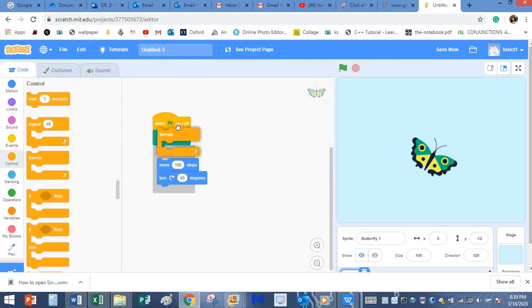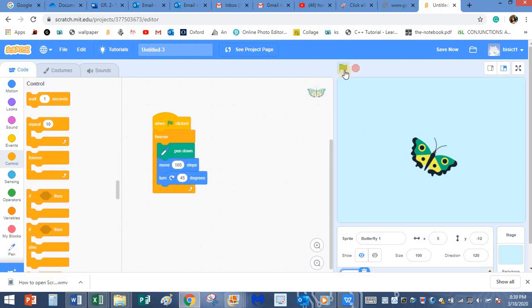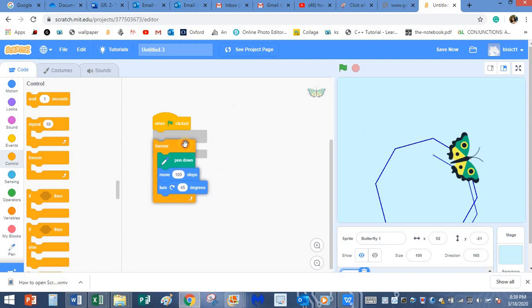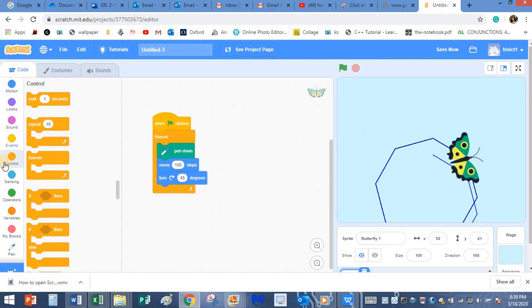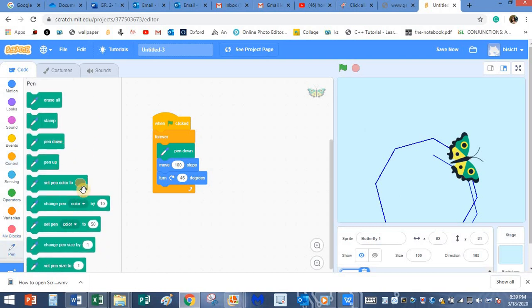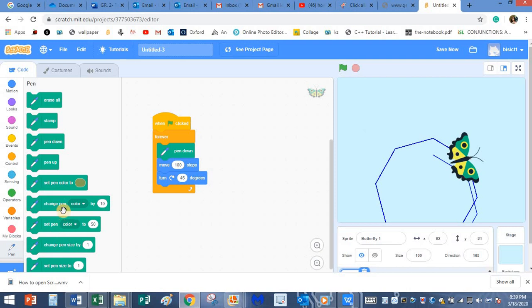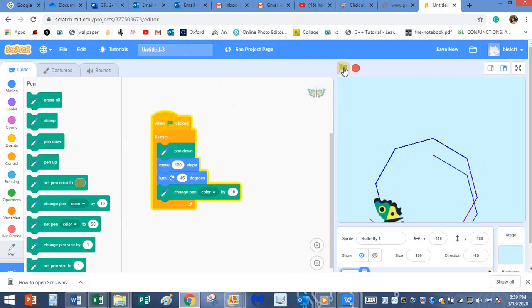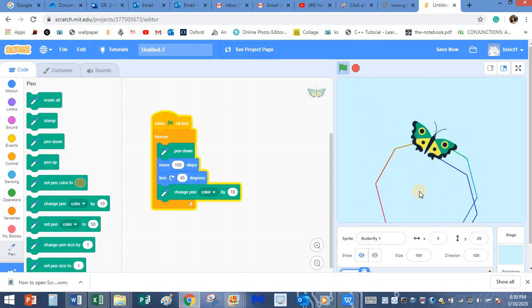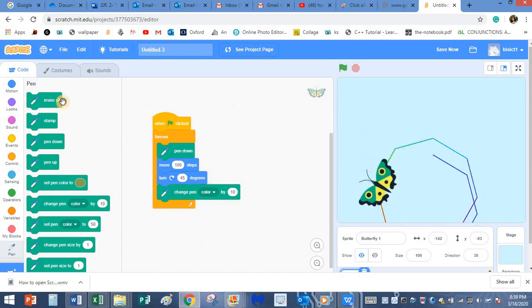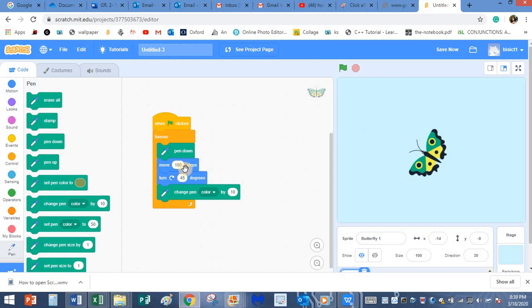I will use a forever loop this time. I will click on play. It is making the shape. Let me stop this. I want it to make a rainbow colored shape. So I will go to pen block. All these things we have learnt in grade 3, so I am just recapping through those topics. Change pen color by 10. I will place it over here. Let's see what happens now. Yes, it is changing the pen color. Let me stop it. Let me erase all again.